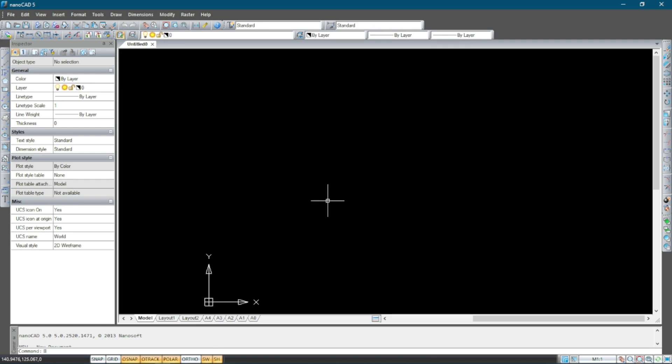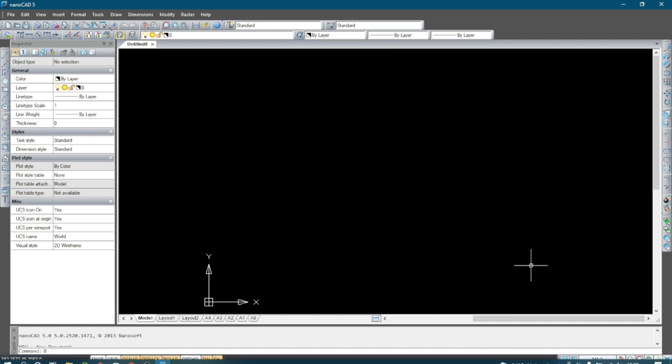From this part to the bottom here we have the command line. This is where the command line is. To the bottom of that we have the status bar which has a few buttons which run all the way to the end there.